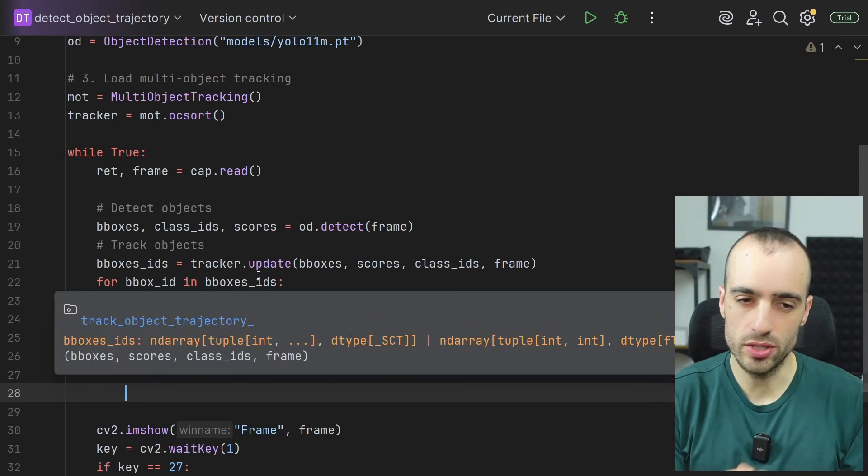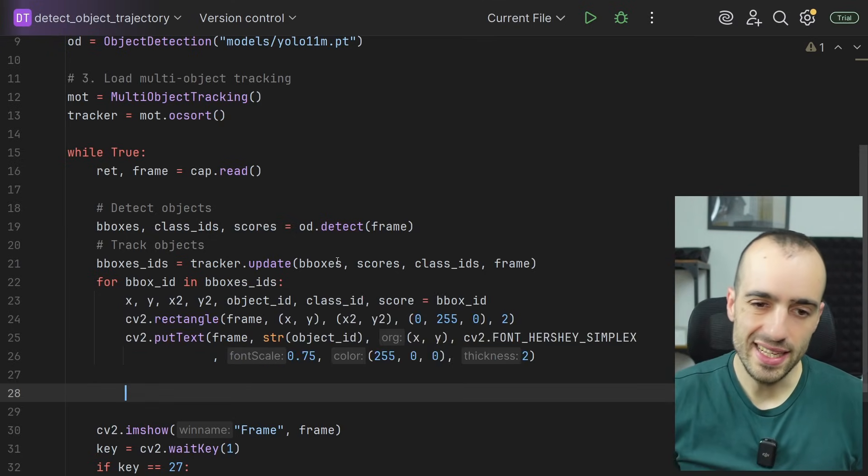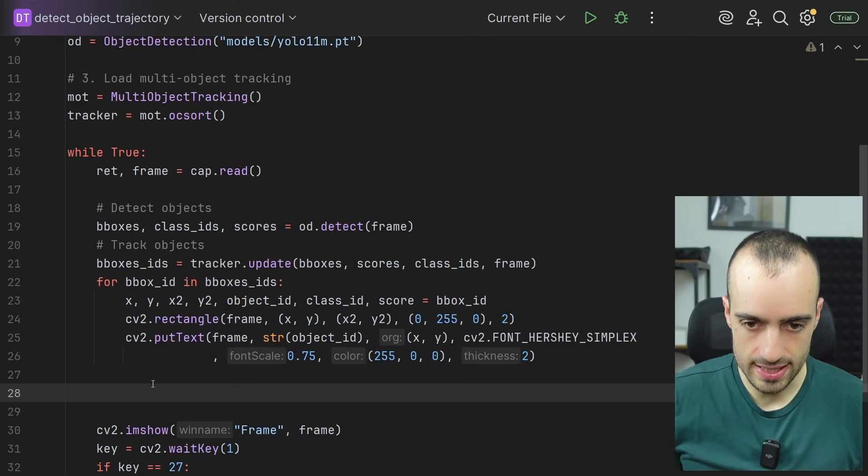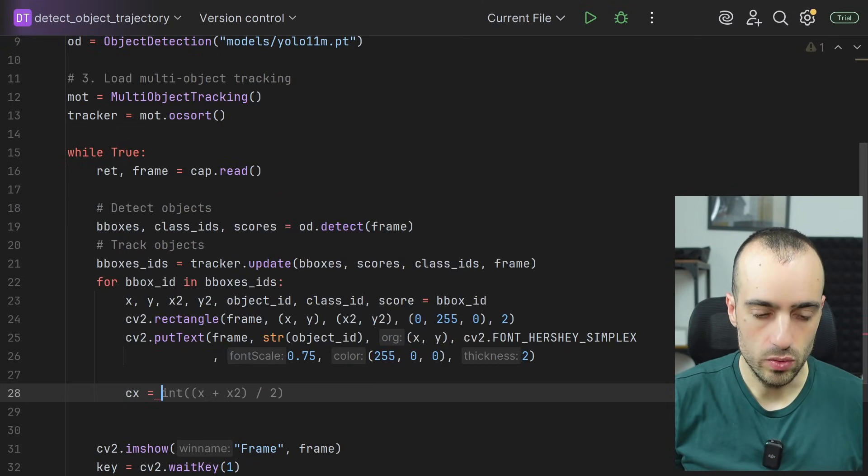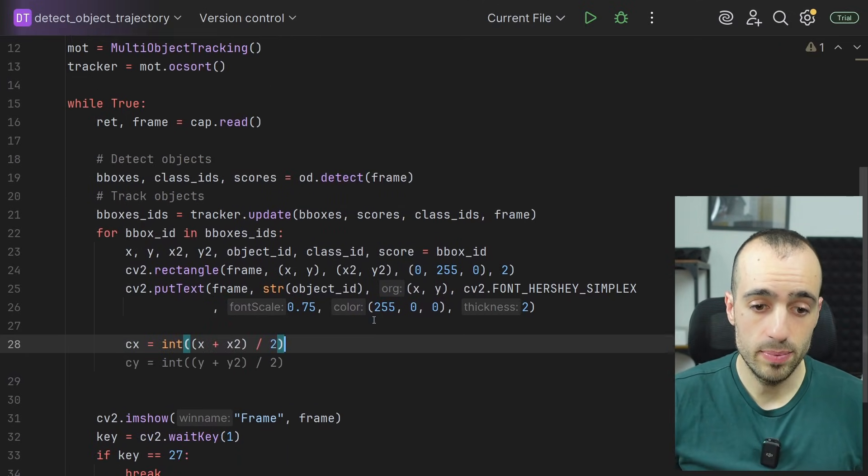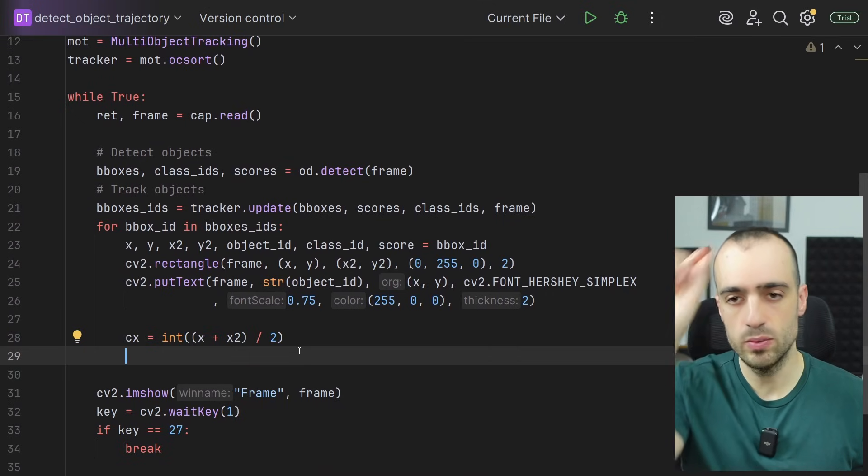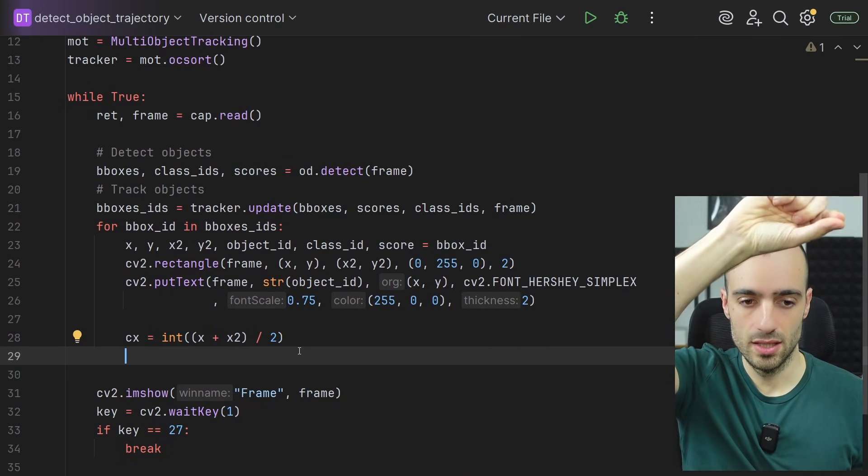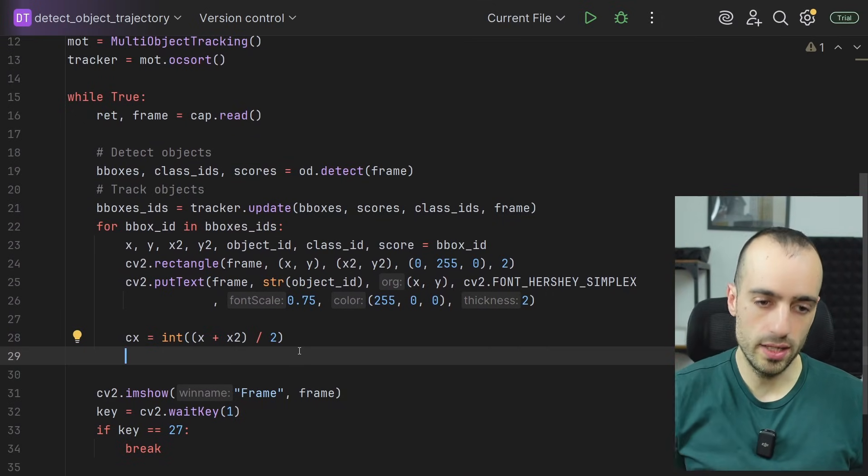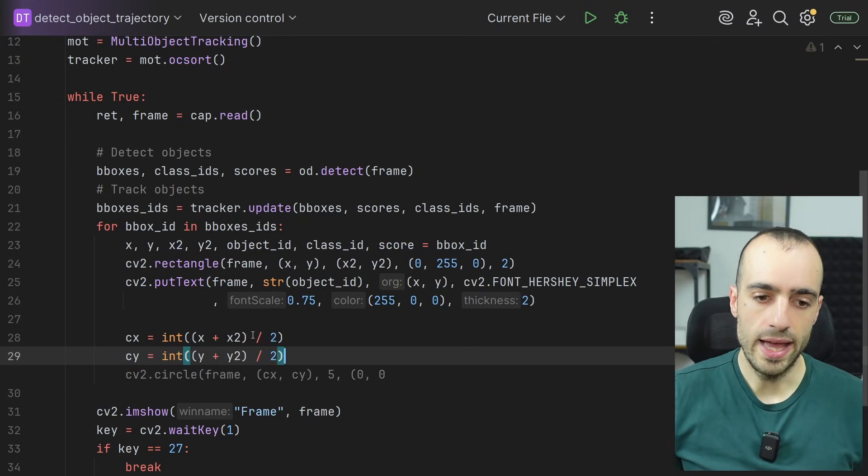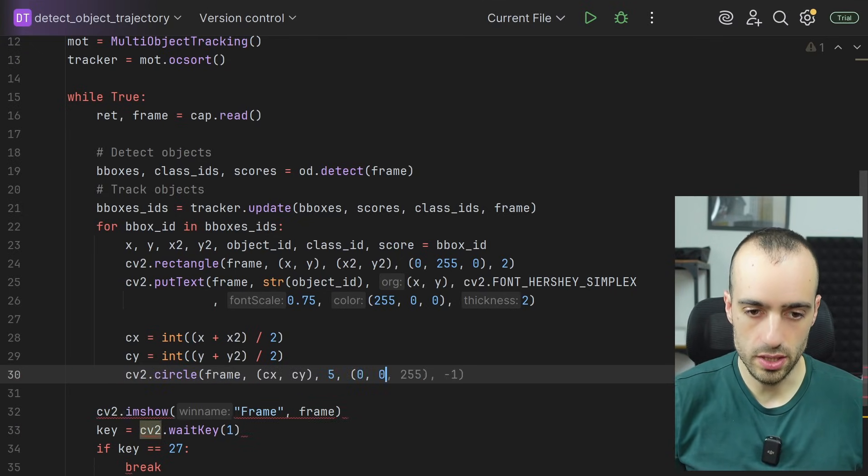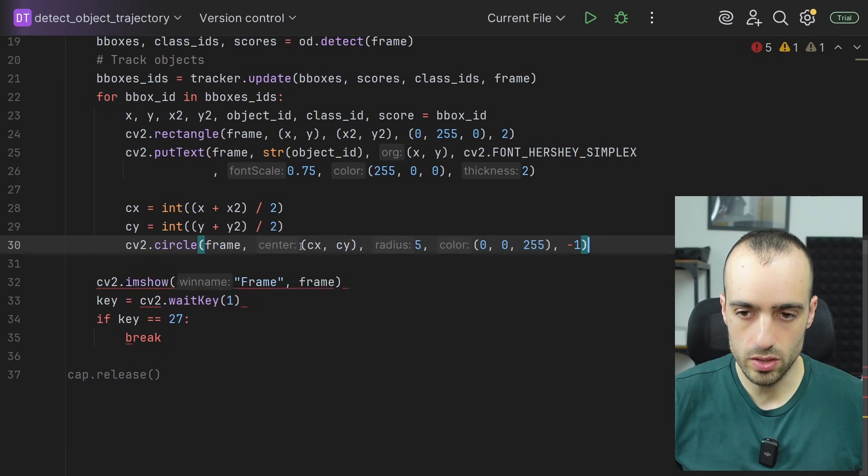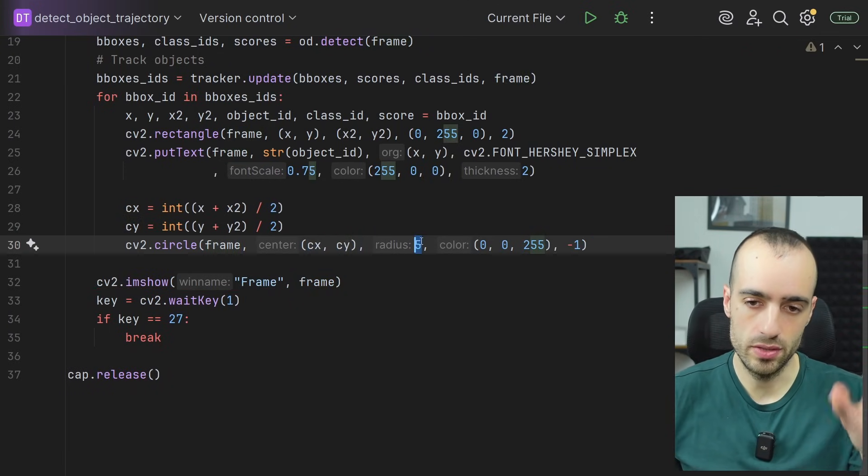So to draw the trajectory, the concept is very simple. We need to get the center point. So we get center x equals x plus x2 divided by 2. Center y, so since we have the bounding box, we get the median x, the median y. So center y, y plus y2 divided by 2. So we draw a circle, CV2 circle on center x, center y, radius 5.